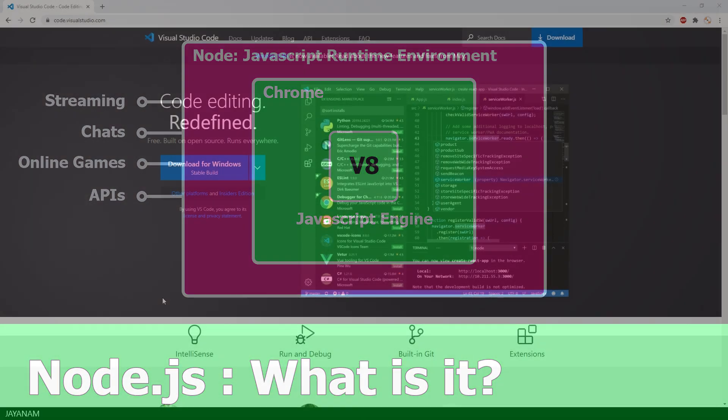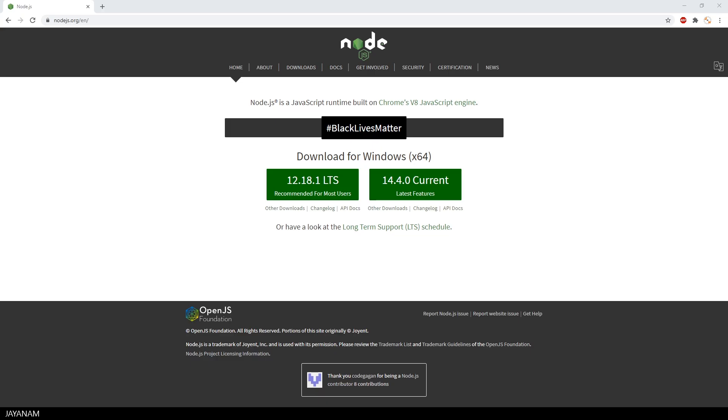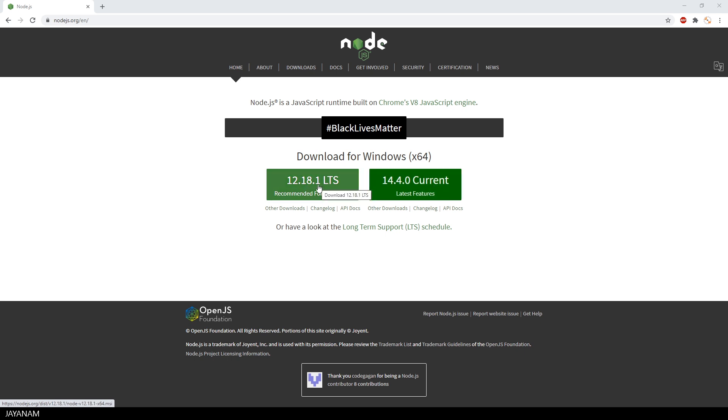Now to get started developing Node.js applications, you need a development environment. I am using VS Code that you can get from this page. And then of course Node.js that you can download here.